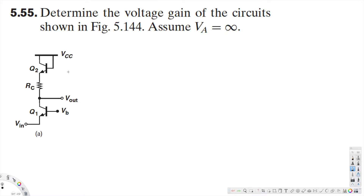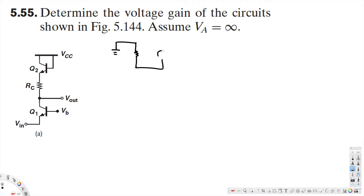Now here we have a circuit. Let's go ahead and draw the equivalent circuit for this. The small signal circuit model will look like this.